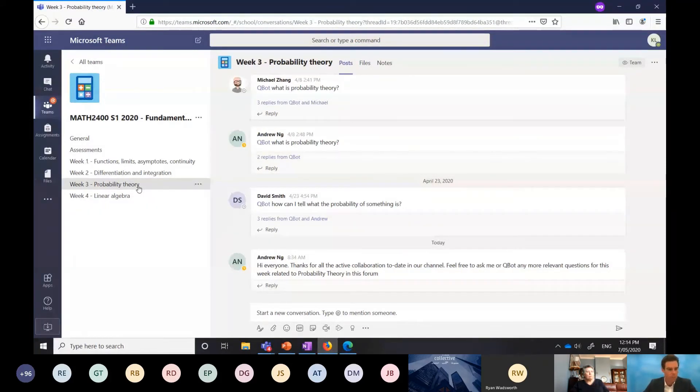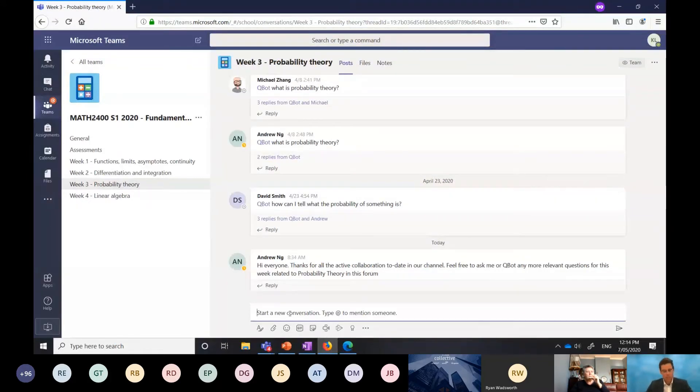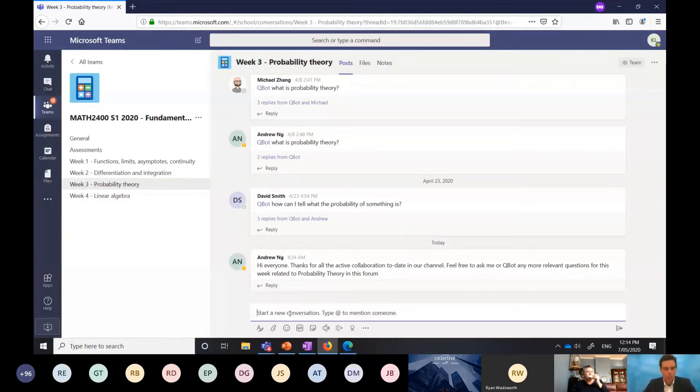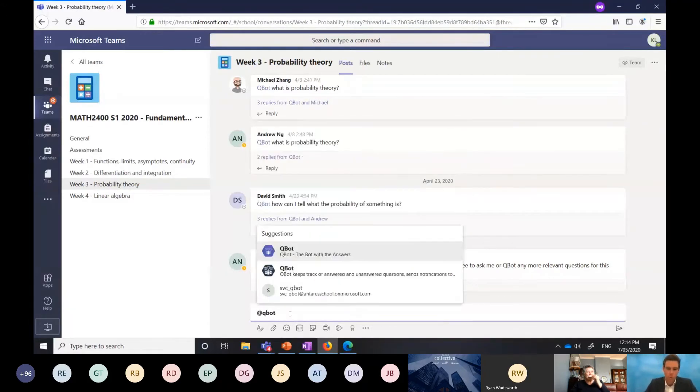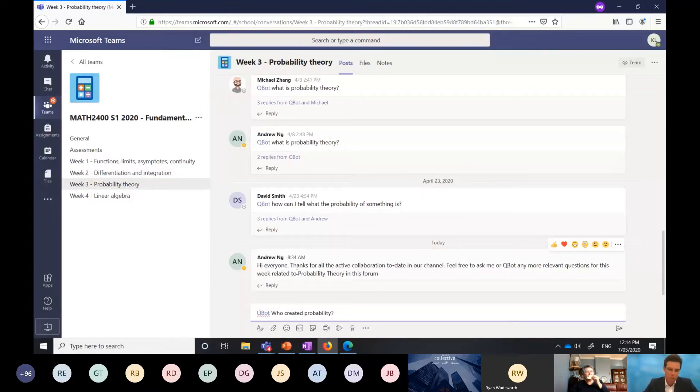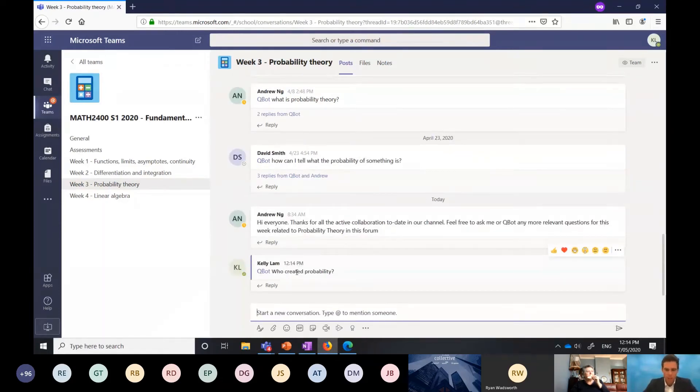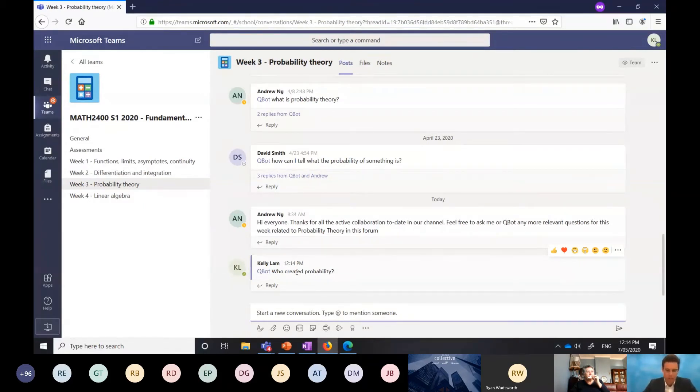The first thing you'll notice here is there are already questions being asked. The first thing that I want to demonstrate is how Qbot works. Qbot is a bot service and we call Qbot when we want to ask it a question. What we're trying to do here is get an instant answer to a question that has hopefully been answered before. I'm going to ask a question here of Qbot: who created probability?